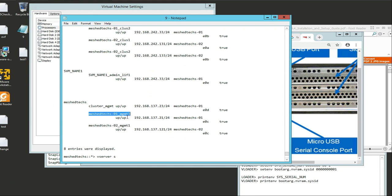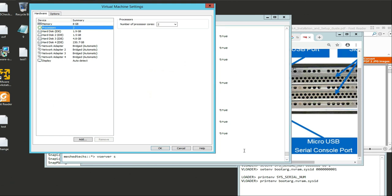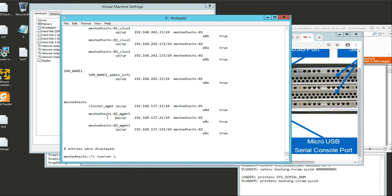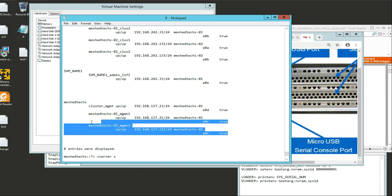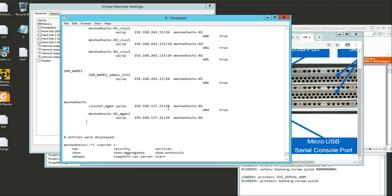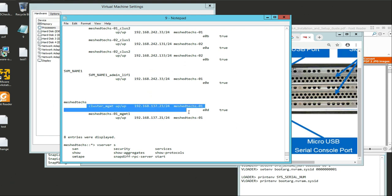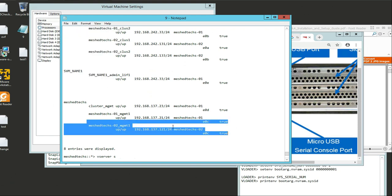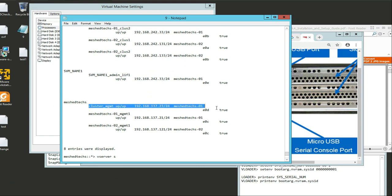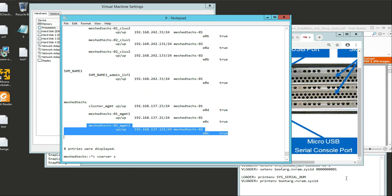This O1 here represents the node that we're actually setting up. So E0C is the actual node itself. If you only had one node, both of these interfaces could allow you to access the node itself - you could access it with either one. But in our case we're going to have a two-node cluster. We're going to use E0D, and that's going to allow us to manage both of the two nodes.